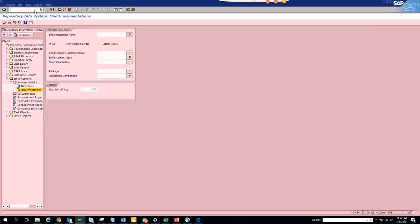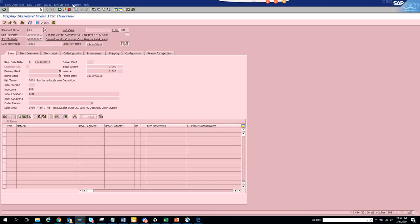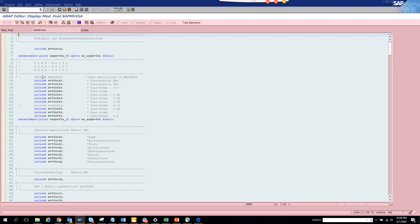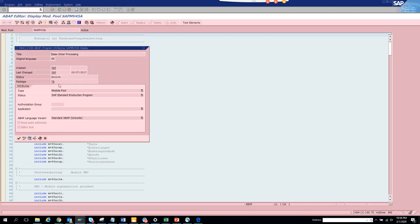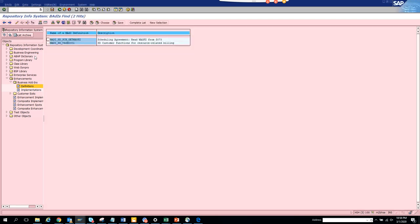We can search for something related with sales order. Go to VA03 and go through the same process that we did for invoices. Go to system status, click on the first program, double click on it, then click on go to attributes. Copy this package and put it here. Make sure you select classic BADIs. This is the path: enhancement, BADIs, definition. We execute and these are the standard BADIs that are available.